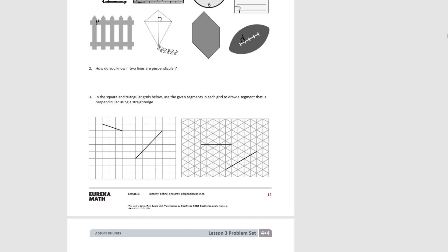You know lines are perpendicular if they form a right angle.